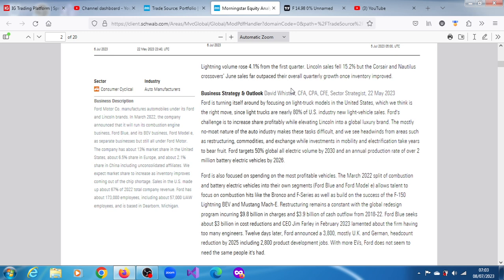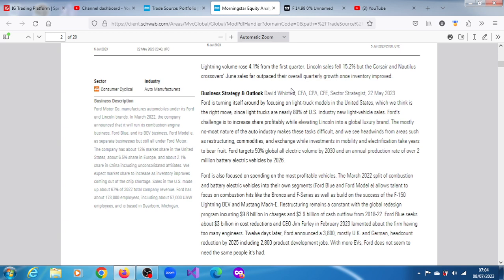Ford Blue seeks about $3 billion in cost reductions and CEO Jim Farley in February of this year lamented about the firm having too many engineers. Twelve days later, Ford announced 3,800 mostly UK and German headcount reductions by 2025, including 2,800 product development jobs. With more EVs, Ford does not seem to need the same people they had.